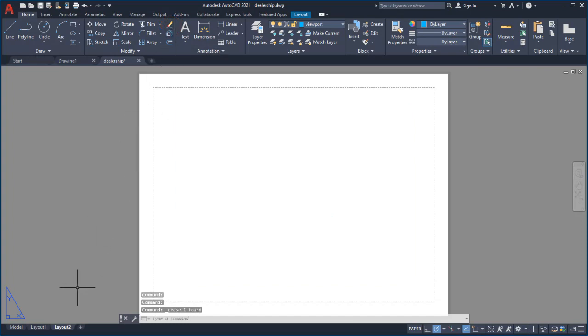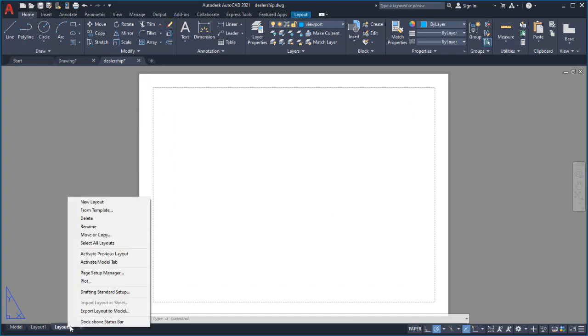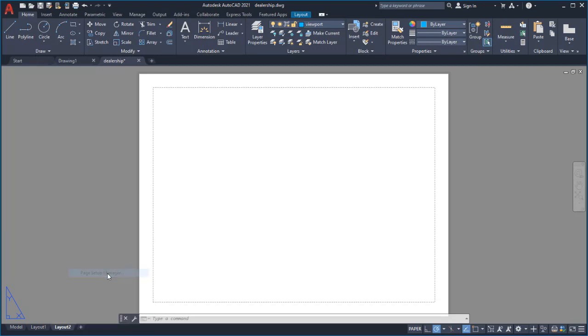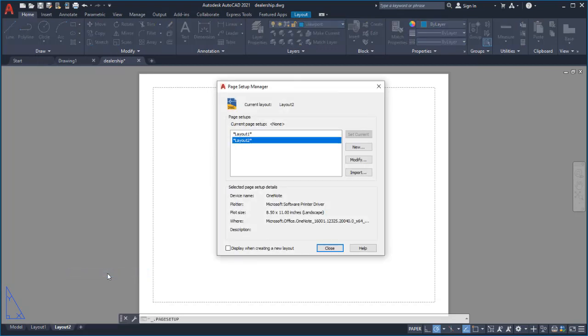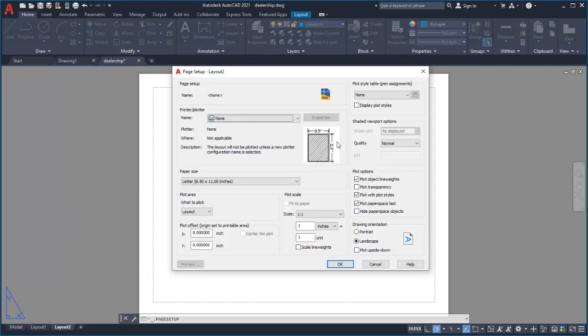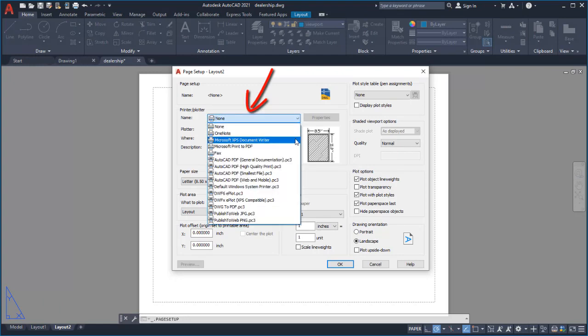I'll right-click on the Layout tab and select Page Setup Manager. The Page Setup Manager is where I'll modify the layout's output device and paper size.